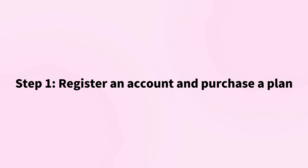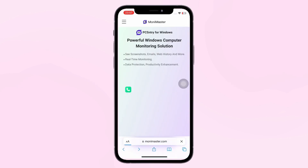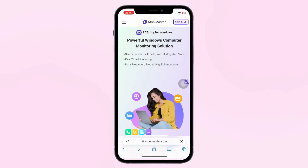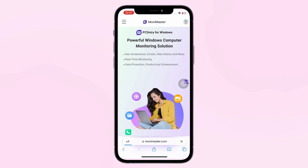Step 1: Register an Account and Purchase a Plan. Click the link below this video to visit the Money Master official website, create an account, and purchase a plan.